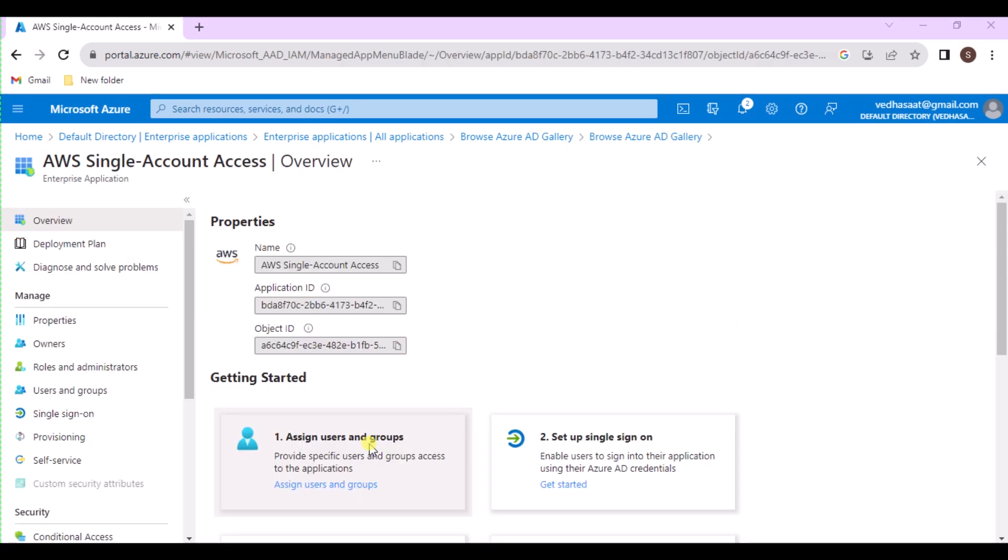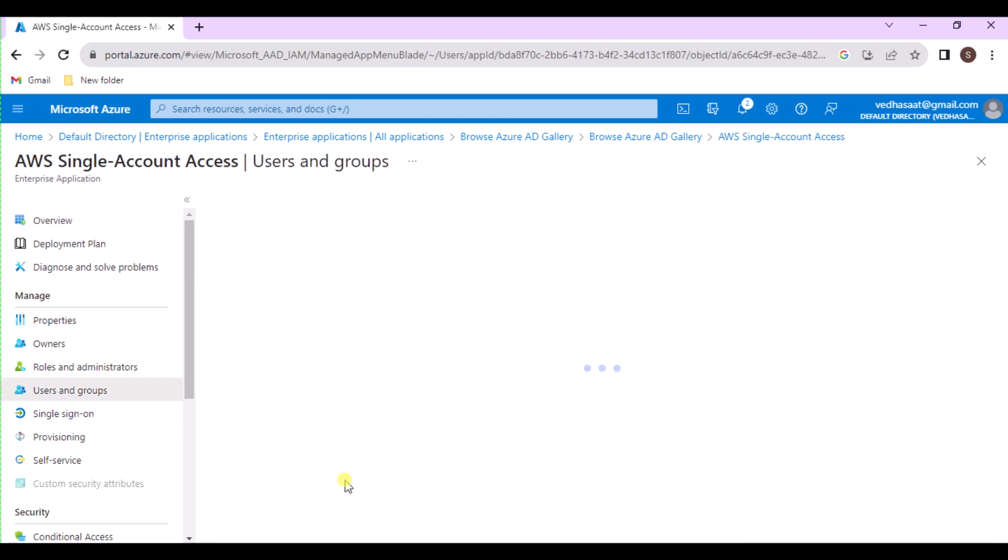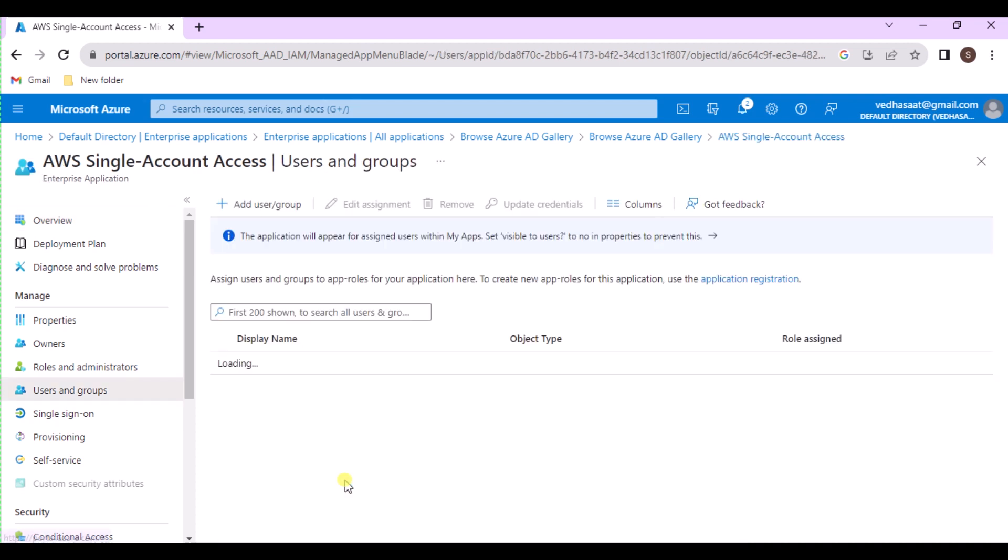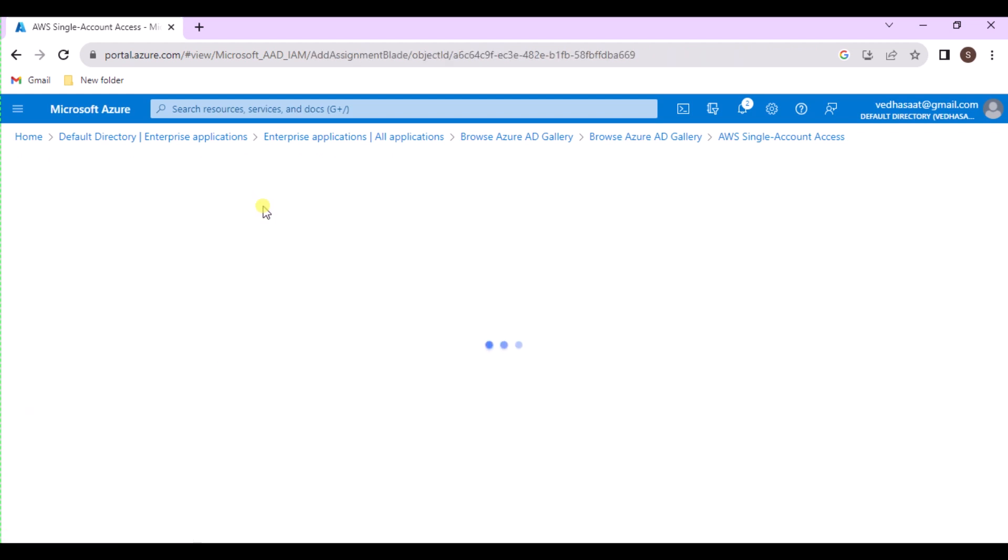Go to Application, under Manage, select Users and Groups. Select Add User or Group. On the Add Assignment page, select the link under Users. Complete one of the following sets of steps. If the guest user is already in the directory, on the Users page, start typing the name or email address of the guest user.